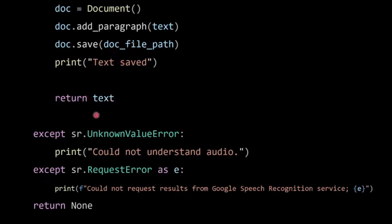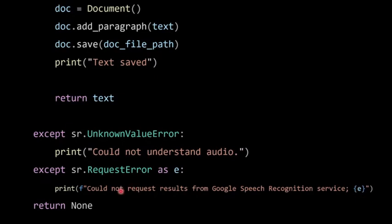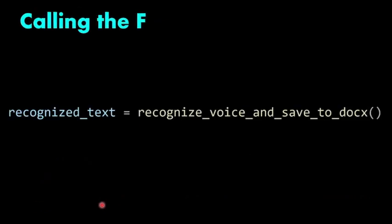In the except section: SR.UnknownValueError means if the machine does not understand the speech, it will print 'could not understand audio'. The next exception is RequestError — if the code requests Google to recognize the speech and is unable to reach Google, it will print 'could not request results from Google Speech Recognition service', then return None.